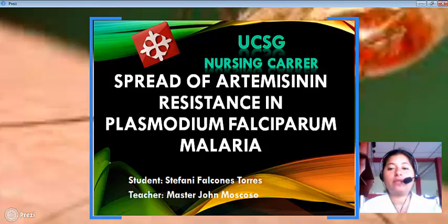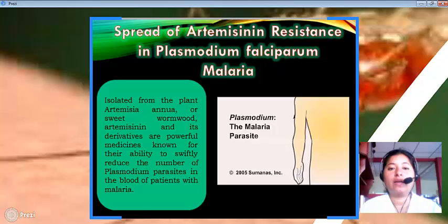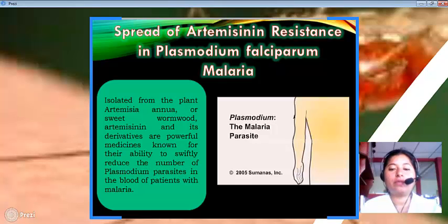Artemisinin resistance in Plasmodium falciparum malaria. Isolated from the plant Artemisia annua, or sweet wormwood, artemisinin and its derivatives are powerful medicines known for their ability to swiftly reduce the number of Plasmodium parasites in the blood of patients with malaria.